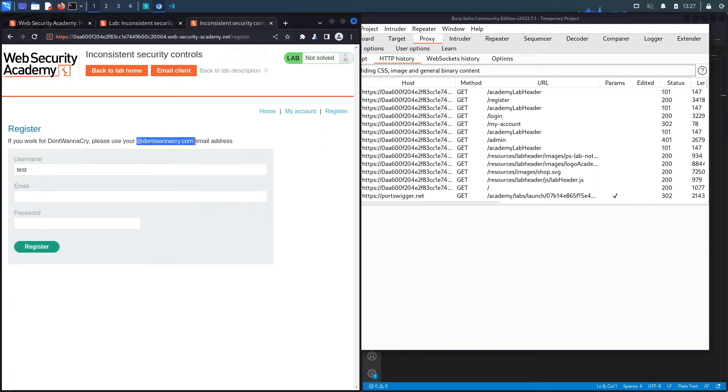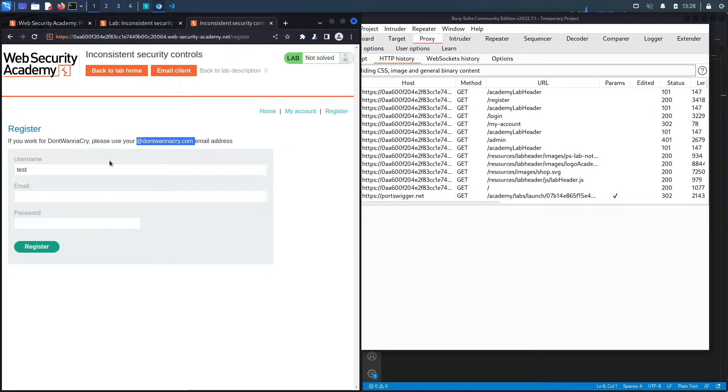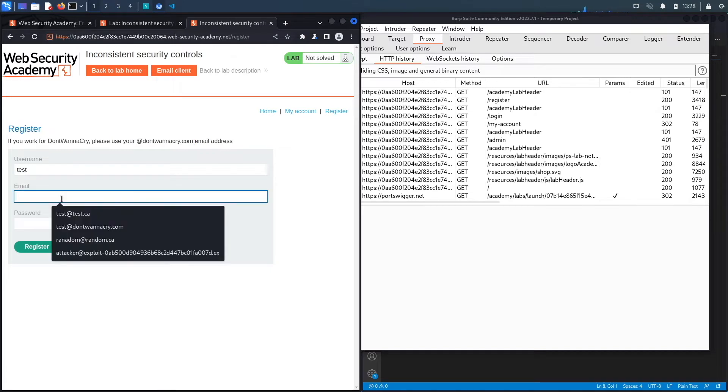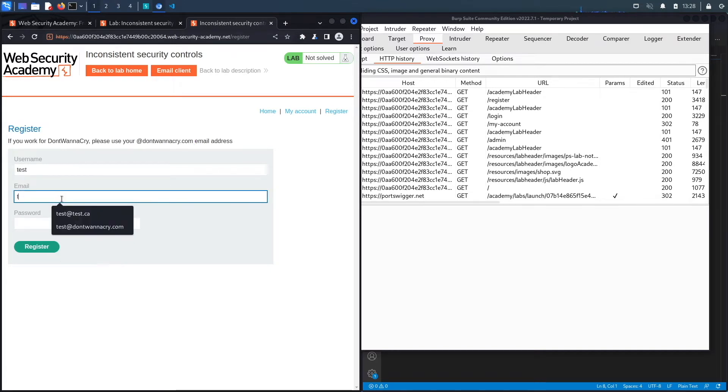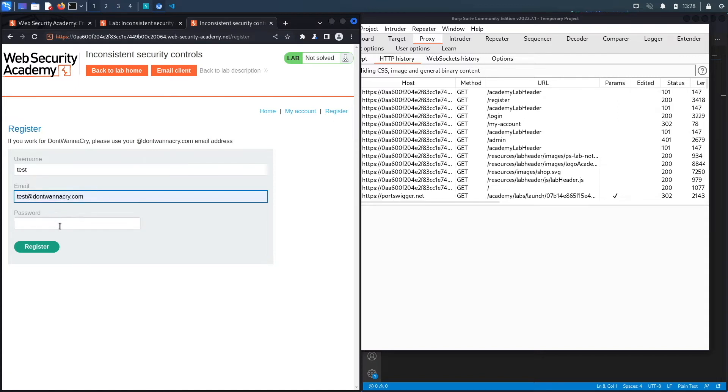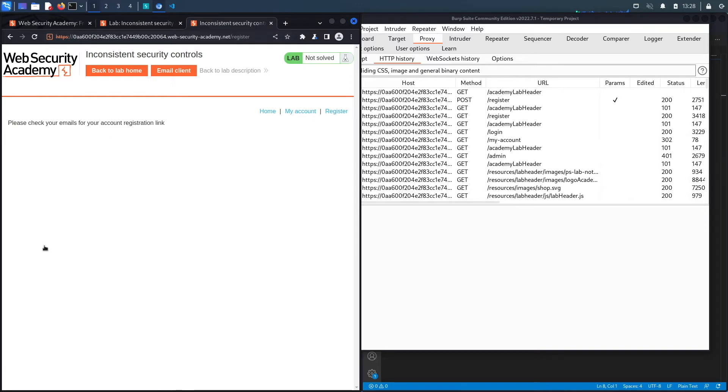If it allows me to register without actually confirming my registration by sending me an email to this specific email address, then I should be able to log in with that email address. That would be a vulnerability on its own. Let's see if that works. test@dontwantocry.com and then the password is test. Click Register. It says please check your emails for your account registration link.